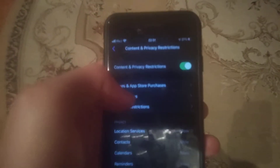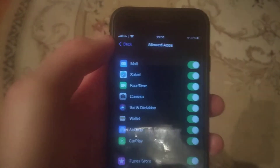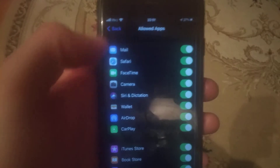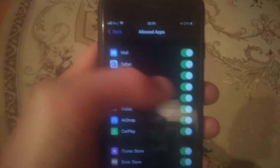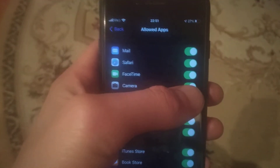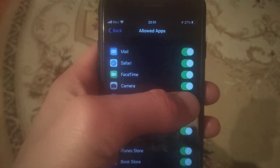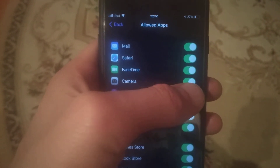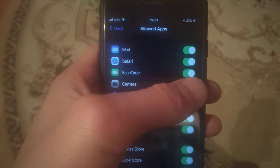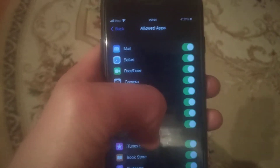Turn on Content and Privacy Restrictions if it is off, then choose Allowed Apps and check if the camera is enabled here. You can also restart it — just turn it off and turn it on again.